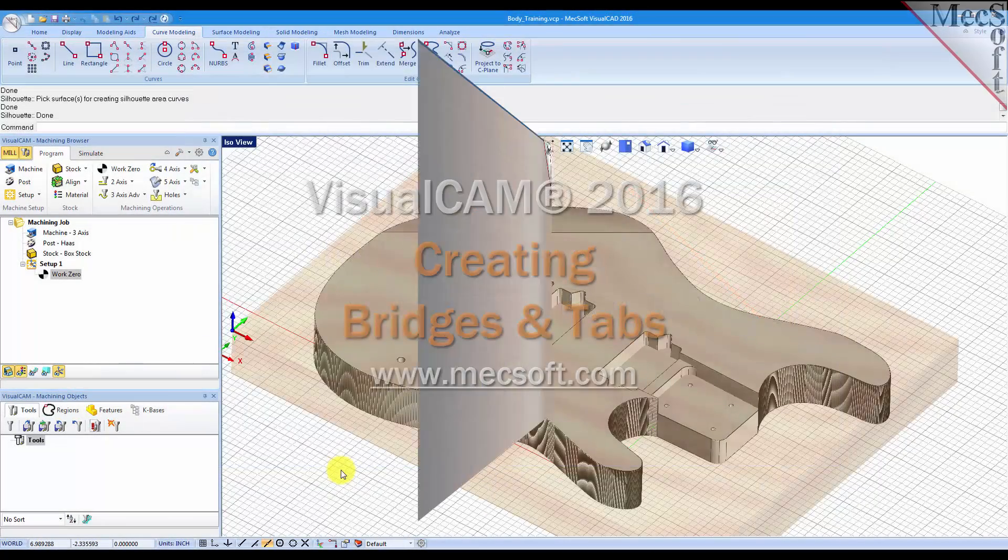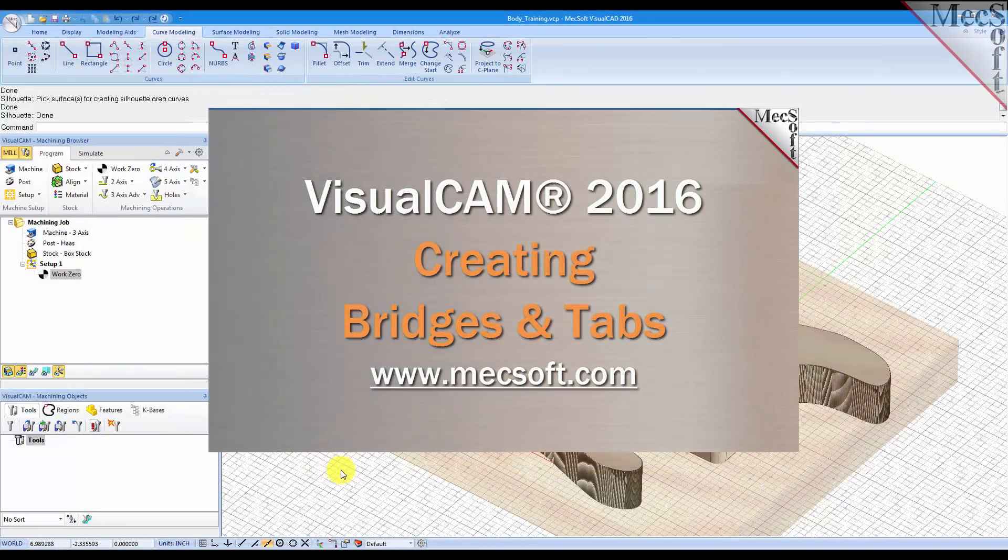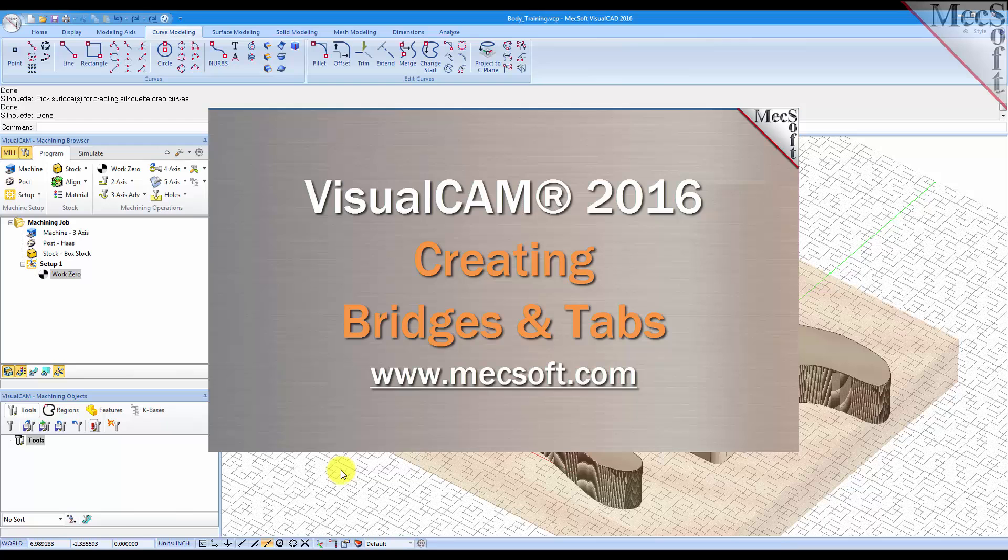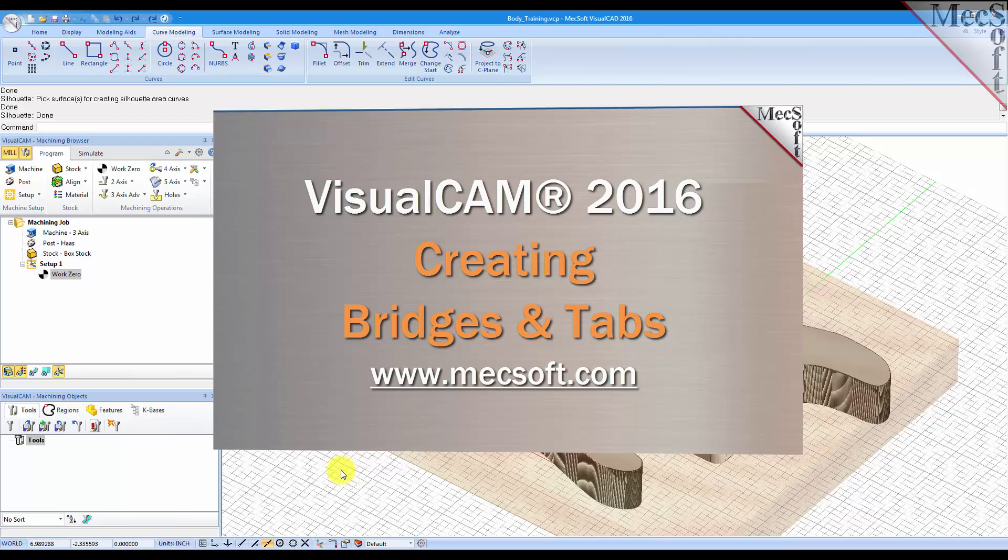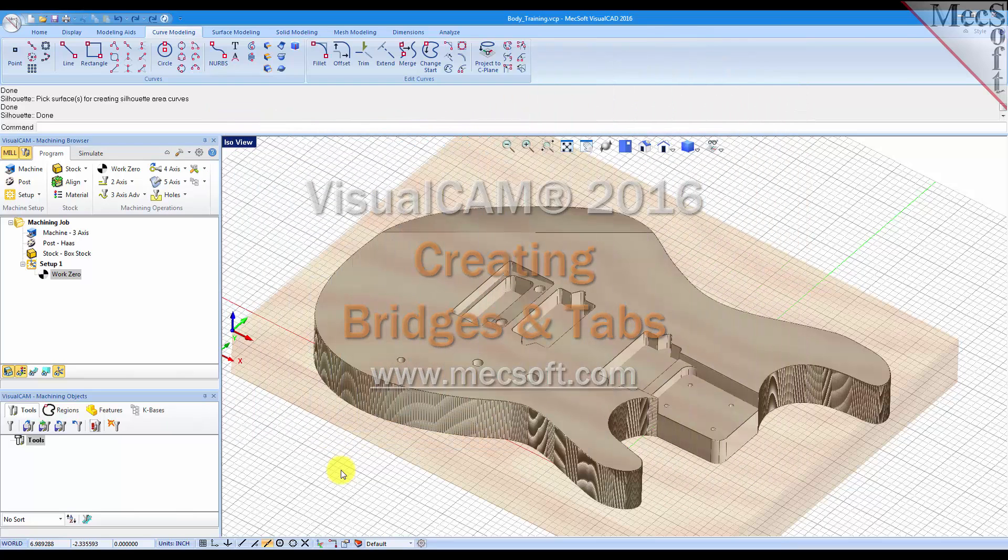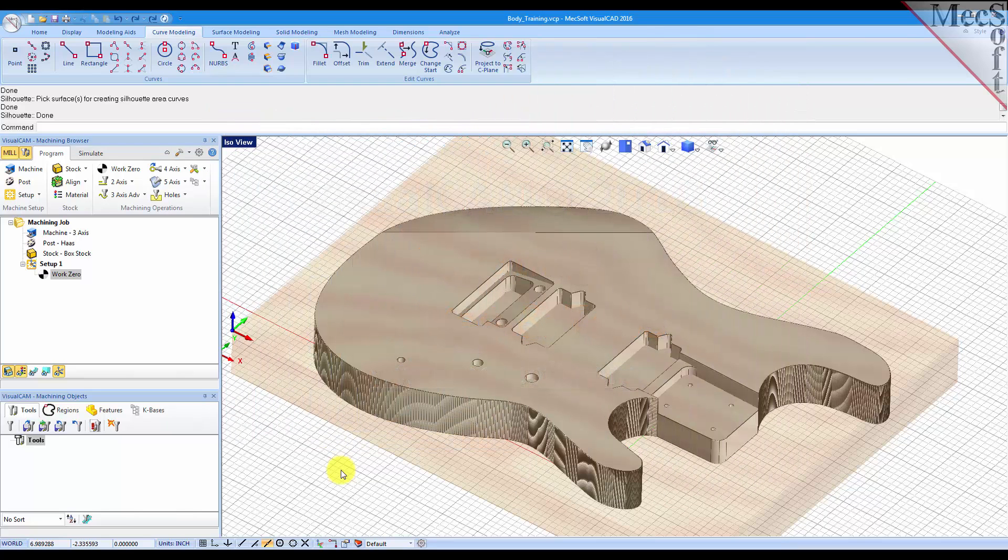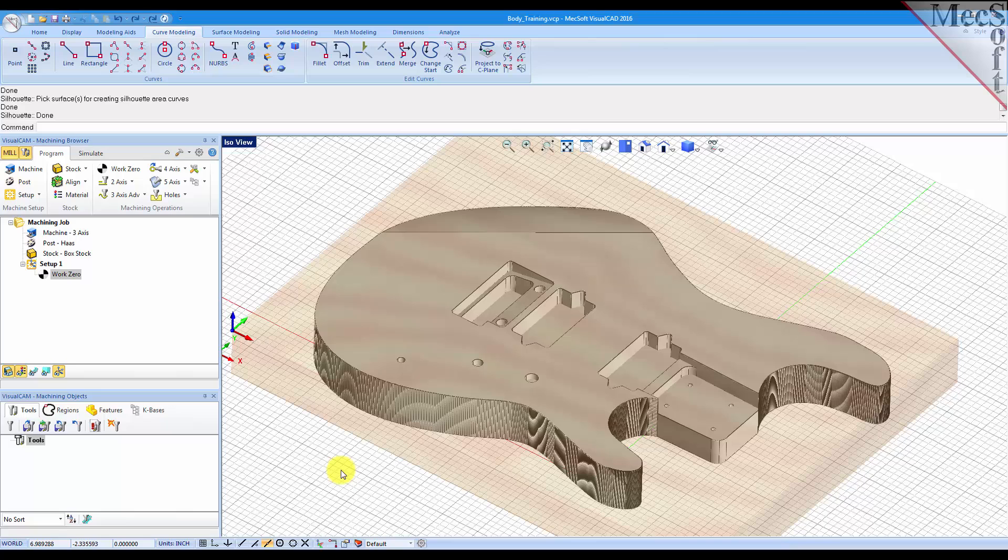Hello, this is Don with Mexsoft Support. In this short video we're going to show you how easy it is to create bridges and tabs in a 2.5 axis profiling operation using VisualCAM 2016.